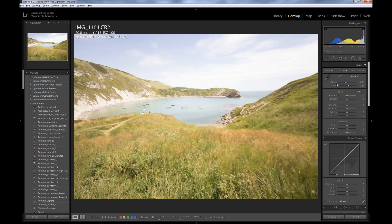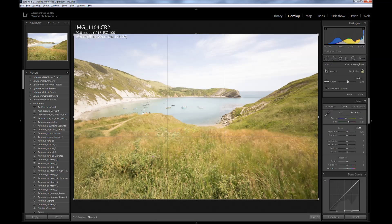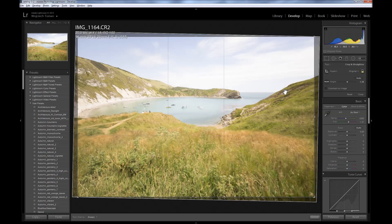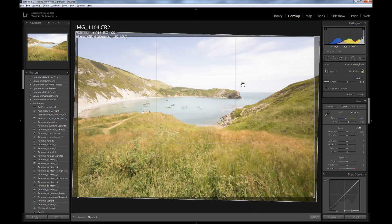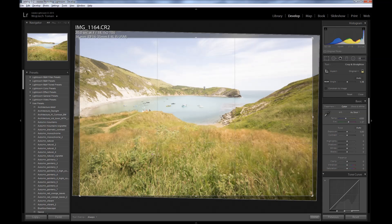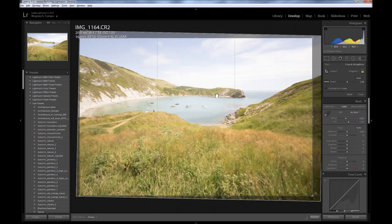Next thing I do is to fix horizon issues if there are any, and in the case of this image the horizon is a little bit off. So I go to the crop overlay tool, select the ruler, and draw a line showing where the horizon is. It should be fixed now. I will also crop the image a little bit to satisfy the rule of thirds — to have the sky in the upper third portion of the frame. Maybe move it a little bit to the left. And let's click done.